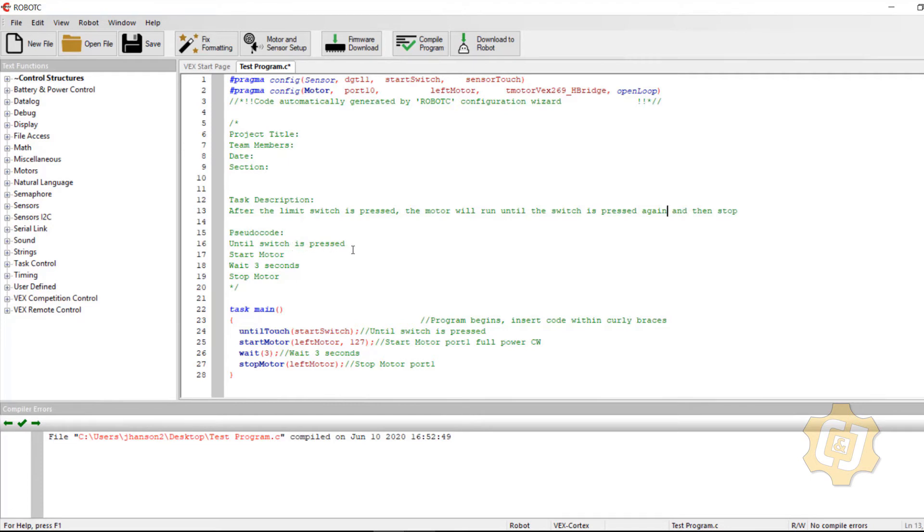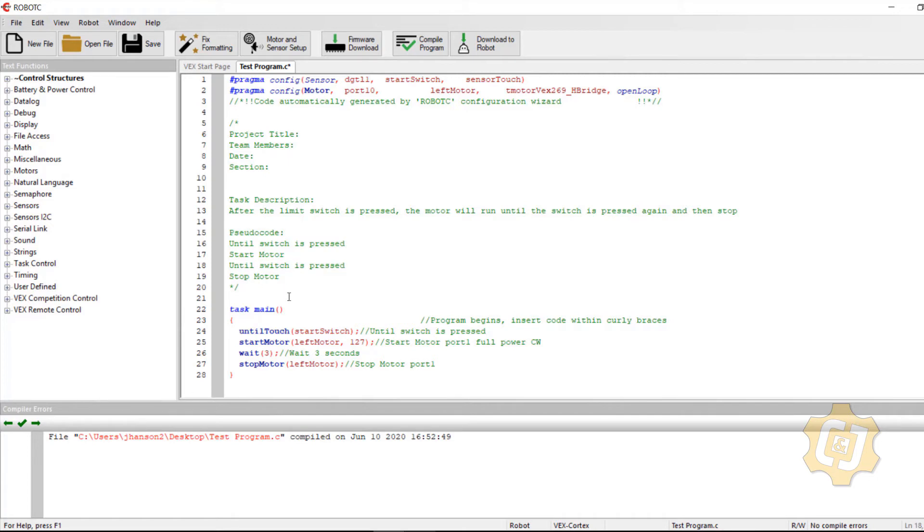So until switch is pressed, then I'll copy that start motor and paste that. So all I really need to do is replace that weight and we'll see.